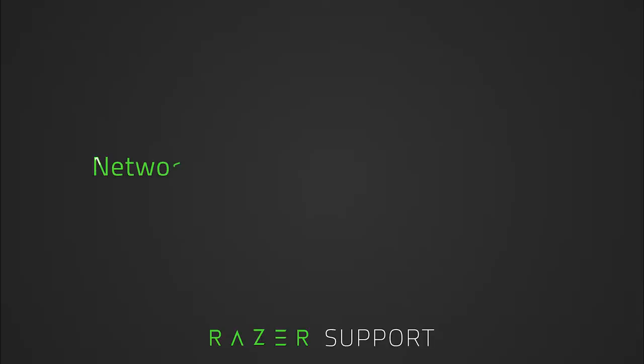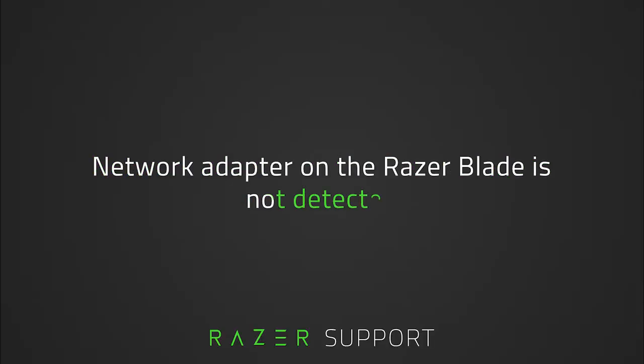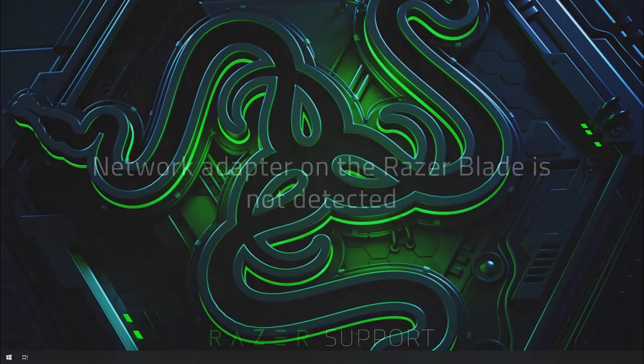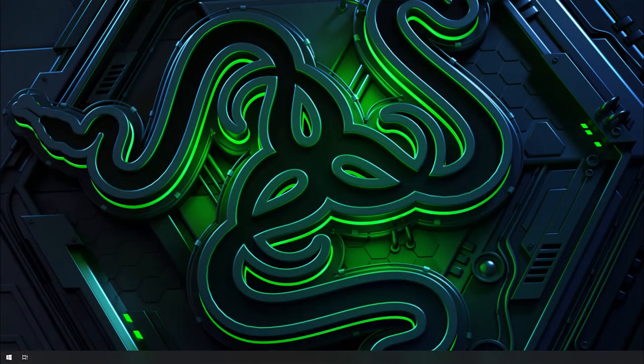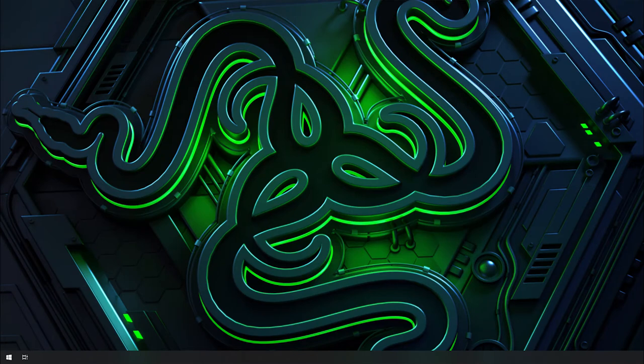This video is a step-by-step process on how to troubleshoot your Razer Blade that is not detecting the network adapter. There are several reasons why the network adapter is no longer being detected by your Razer Blade.